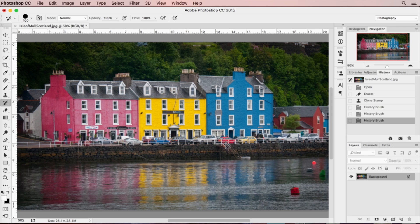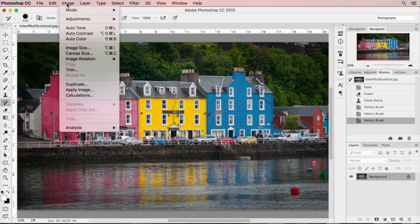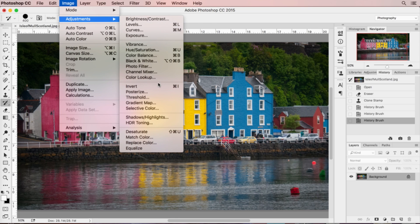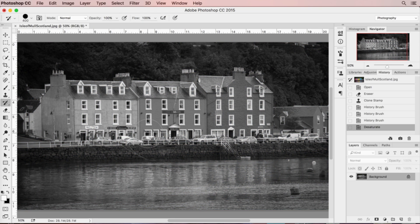Today we're going to take advantage of what the history brush does: take this picture, convert it to black and white, and then bring back a certain amount of color. First, I'll go to Adjustments and click Desaturate. I don't want to change it from an RGB file and lose my color, so that's why I didn't convert it to grayscale — I just desaturated it. Then I'll select my history brush.